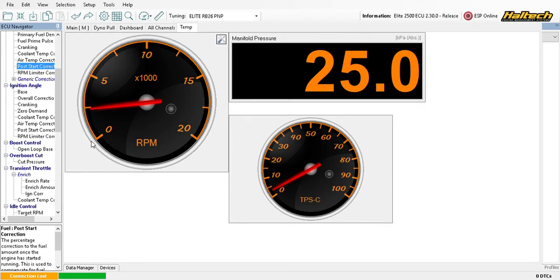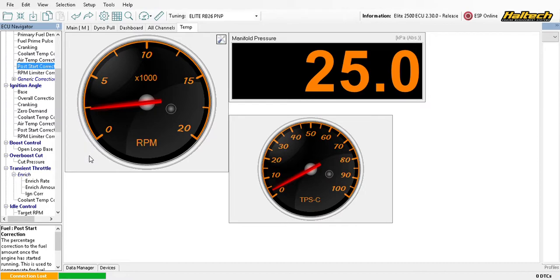Now with the log loaded, let's start making sense of the data. This is a simple rev log, but the concept is the same. The first thing I like to do is open RPM — I base everything off RPM. Double-clicking a parameter opens it; double-clicking again opens it in a separate window, which I don't often do. To open a second parameter in the same window, double-click and drag it in. The main channels I open are RPM, wideband, manifold pressure, throttle position, and spark.